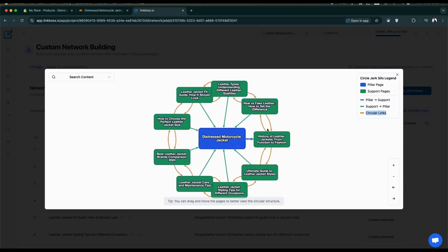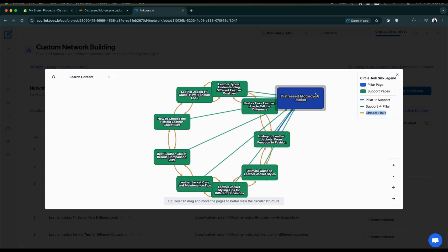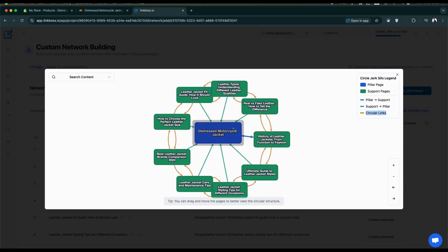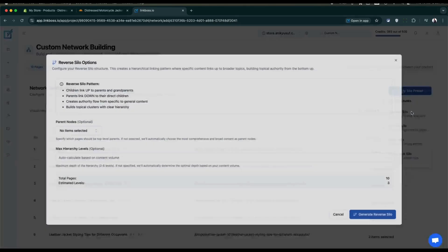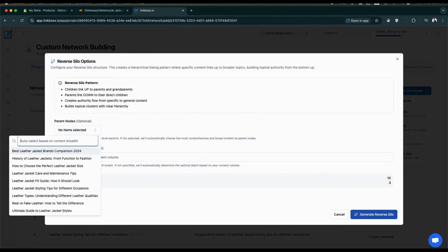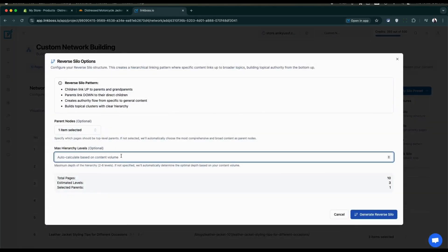We've seen all the presets. Since the reverse silo is my personal favorite, I'll load it again and press apply network configuration.